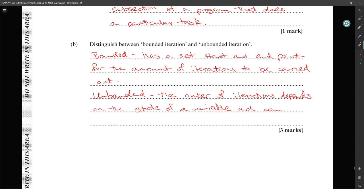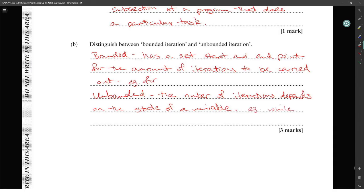Three marks — not too sure why, but maybe they want you to say 'for' for bounded iteration and 'while' for unbounded. I would see the three marks coming in if they do award three marks.